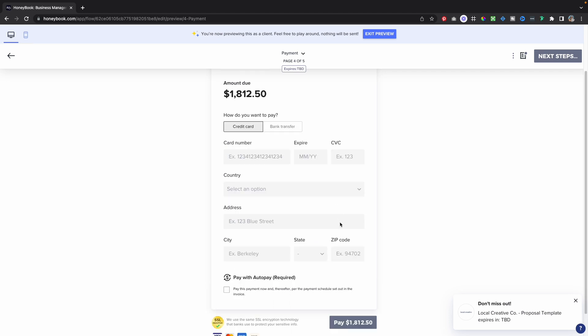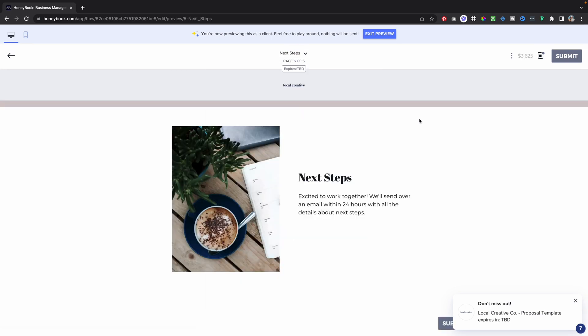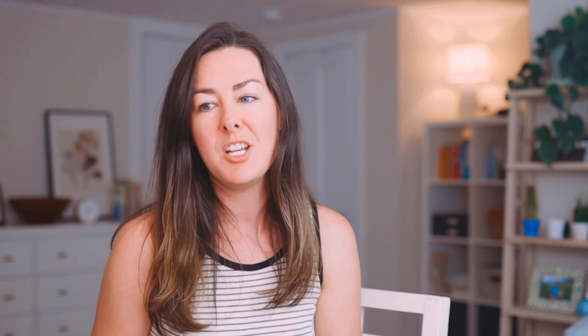Once they've got their information entered and they hit pay, it's going to take them to this next step page. I am all about setting expectations, so we do that again here — letting them know how long it's going to be before I reach out or send them their brand questionnaire. I will put that information here, add a nice picture, customize your logo, and everything is good to go and they're all taken care of.